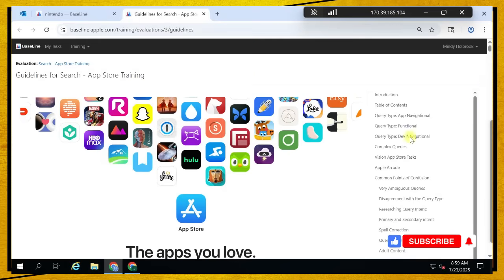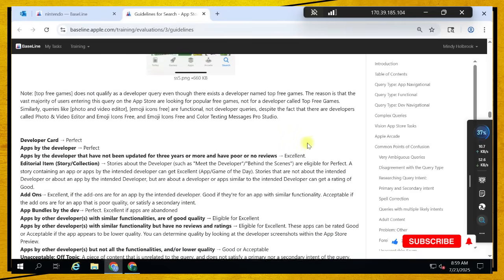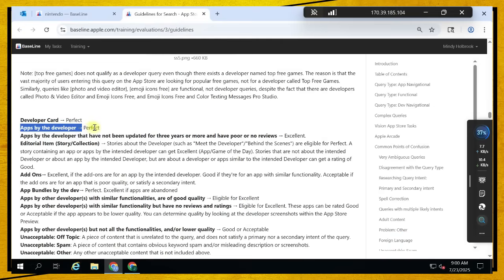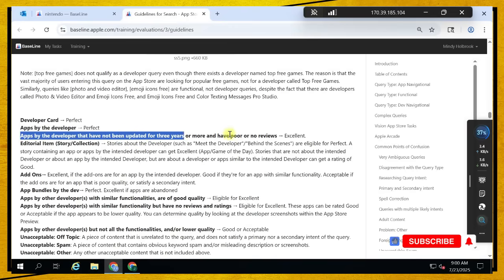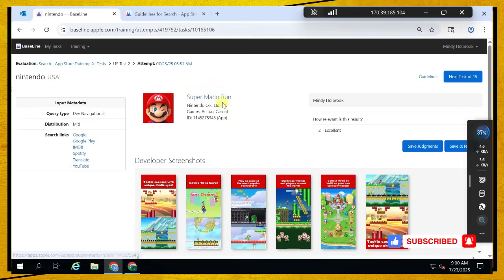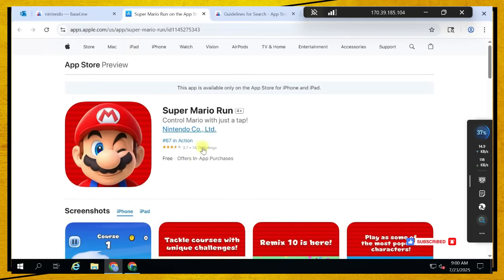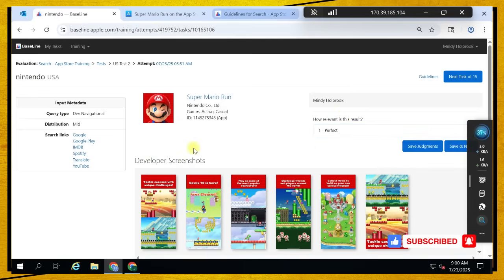Use the guidelines and be fast. For the developer navigation: if they give you the developer card it's perfect. Apps by the developer are perfect. Apps bundled out by other developers — no. Add-ons — no. Apps by the developer not updated for three years — excellent. In this case we got the Nintendo developer for Super Mario, which is one of the applications they've built, so it automatically has a perfect.